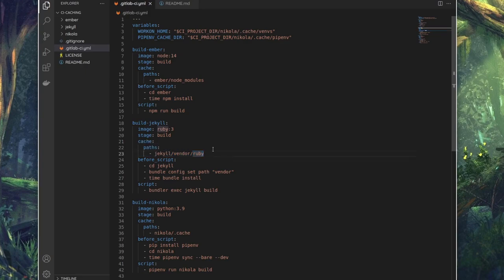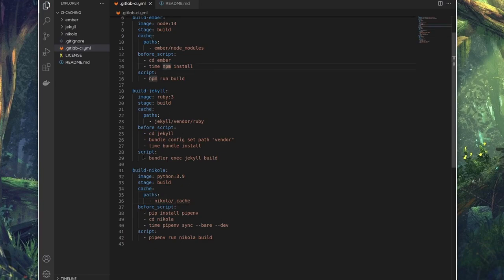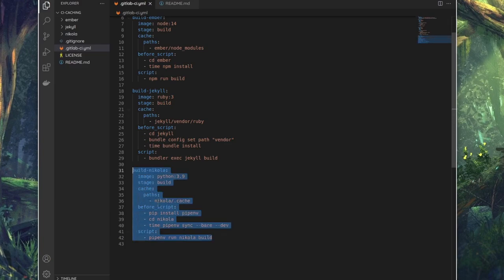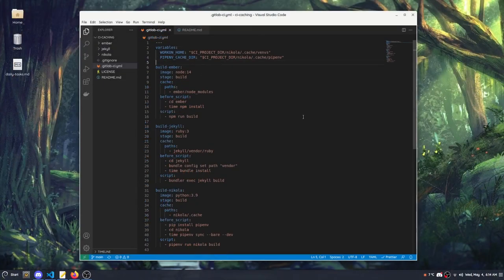Caches are generally used for language package managers, so like npm, bundler for Ruby, and pipenv or just pip for Python. You can cache pretty much anything, but for these examples I'm using the actual package manager cache. You can also store build artifacts and cache them, but there are different ways of doing that. I'm not going to cover it here.